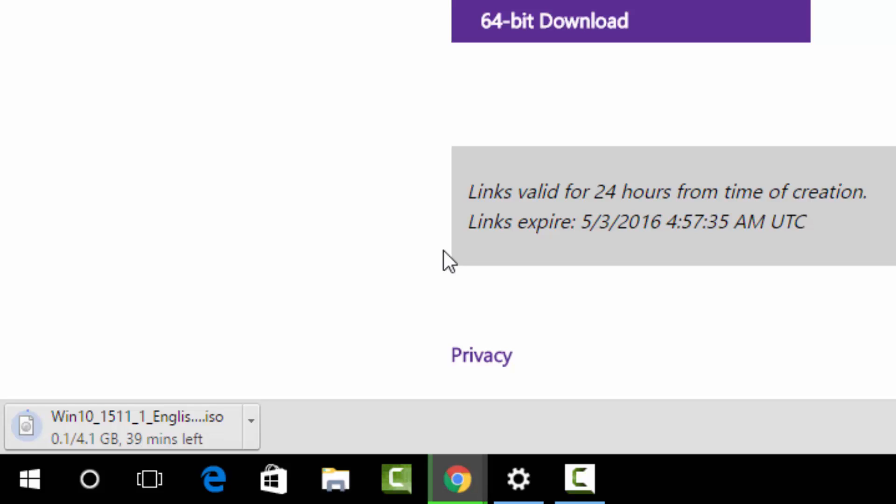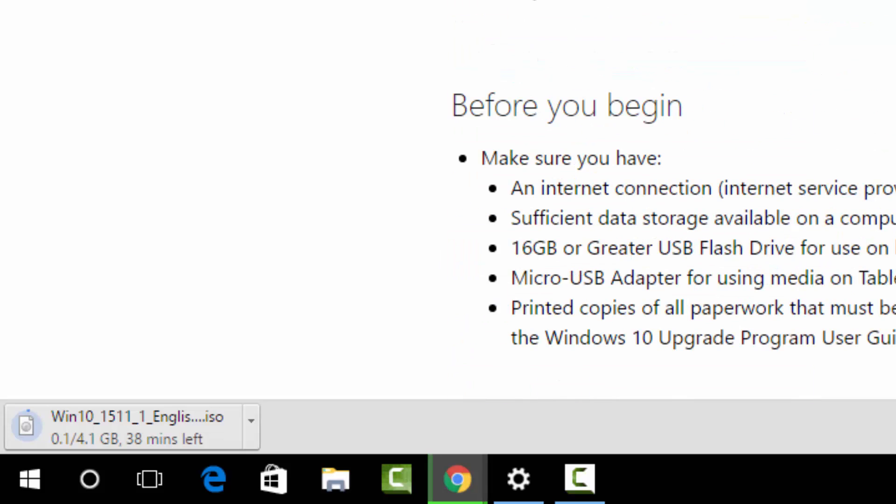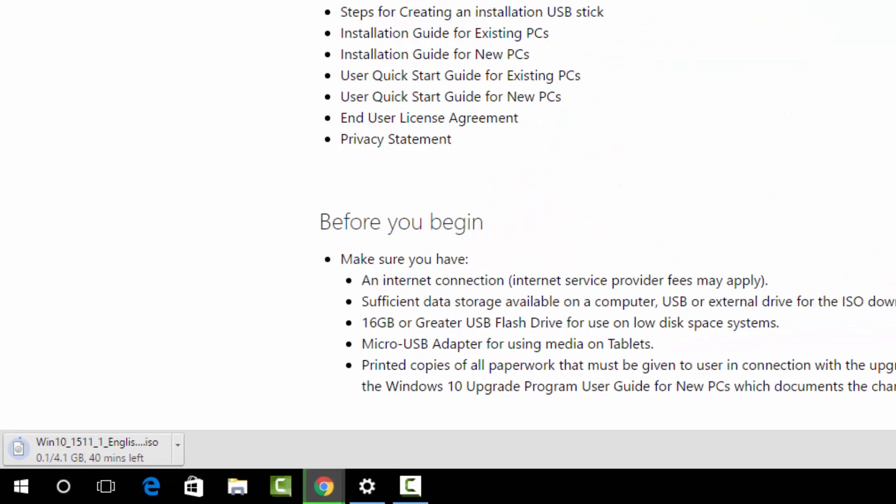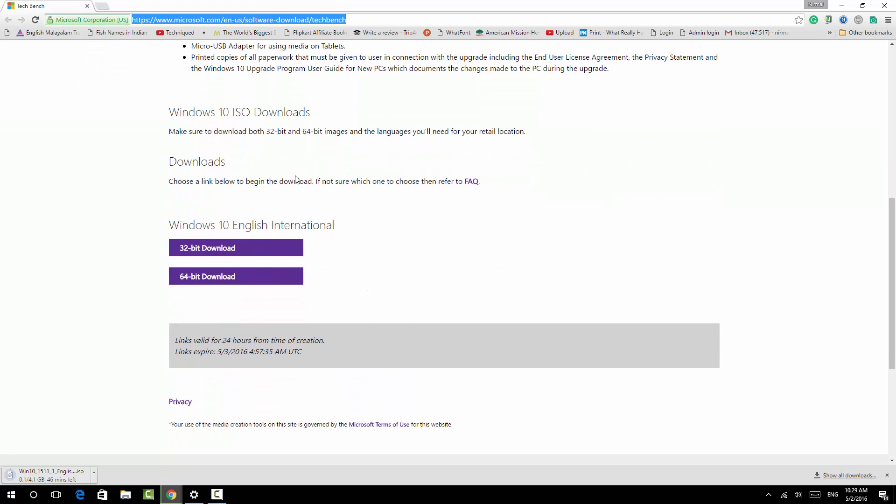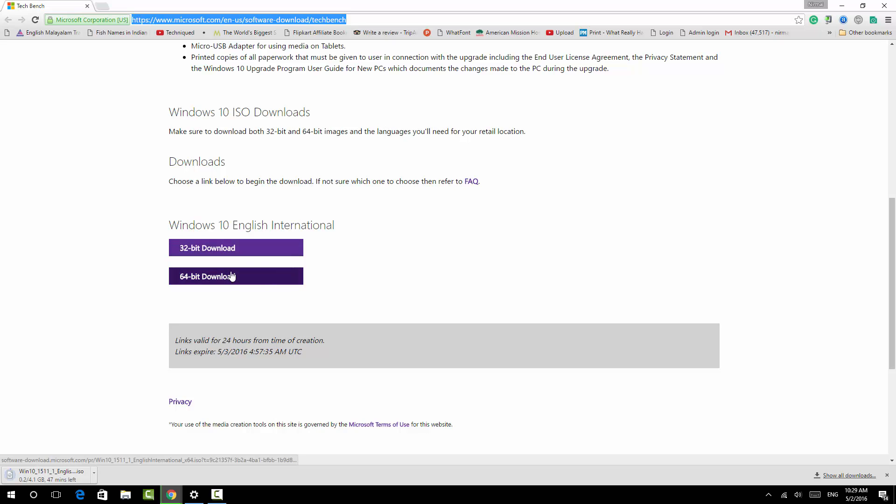So let's say this once again. Go to microsoft.com/en-us/software-download/techbench. The link is available in the description. Go down, select the Windows 10 ISO, select the language, and finally you get the download link. This will be valid for only 24 hours of creation, and you can start downloading the ISO from here.